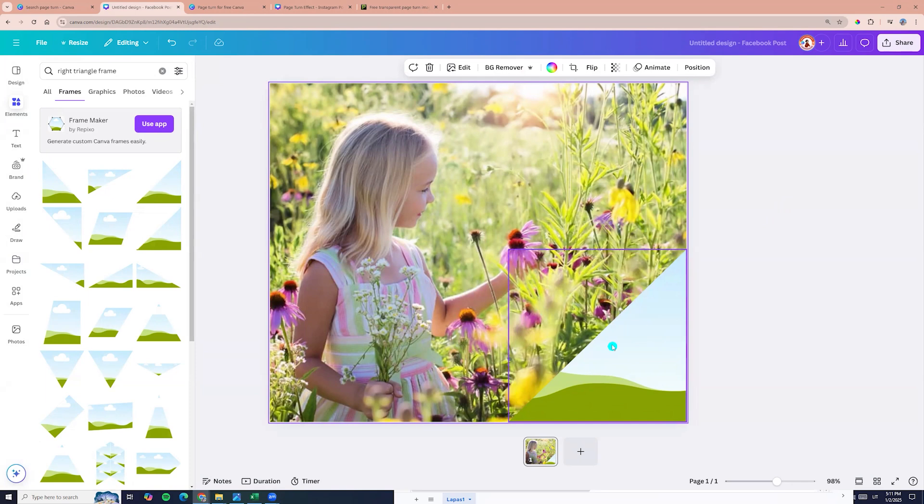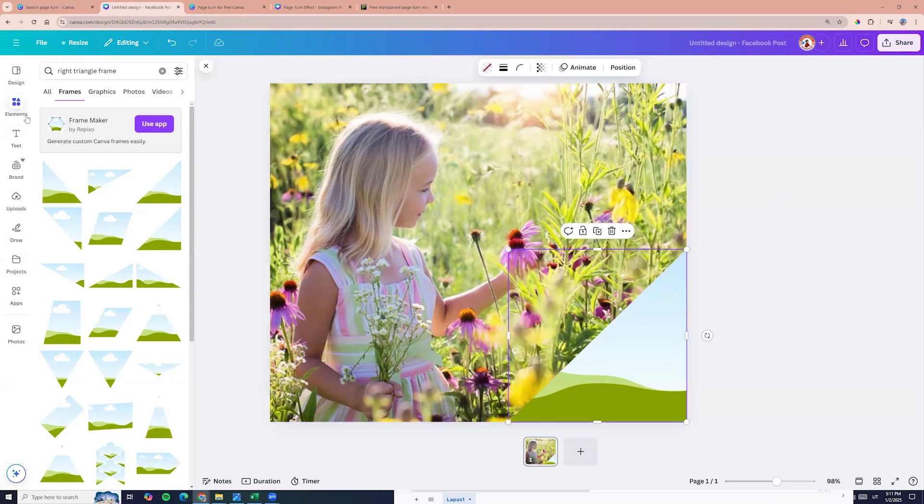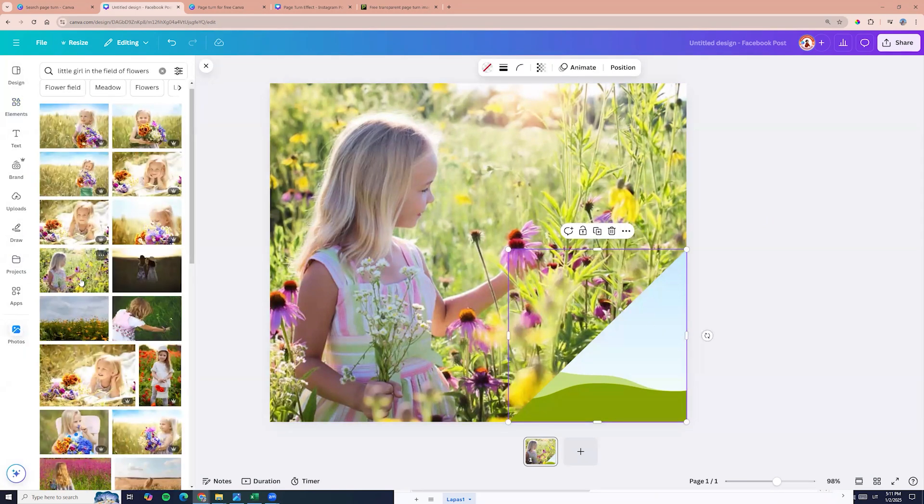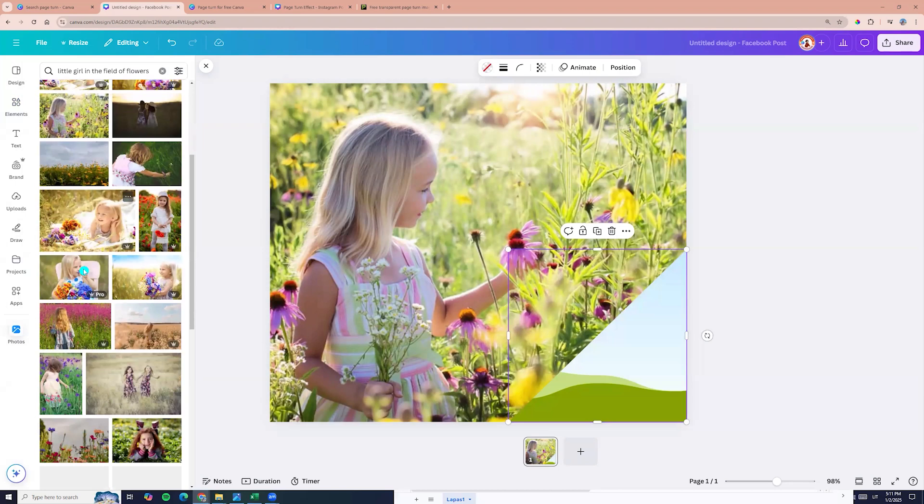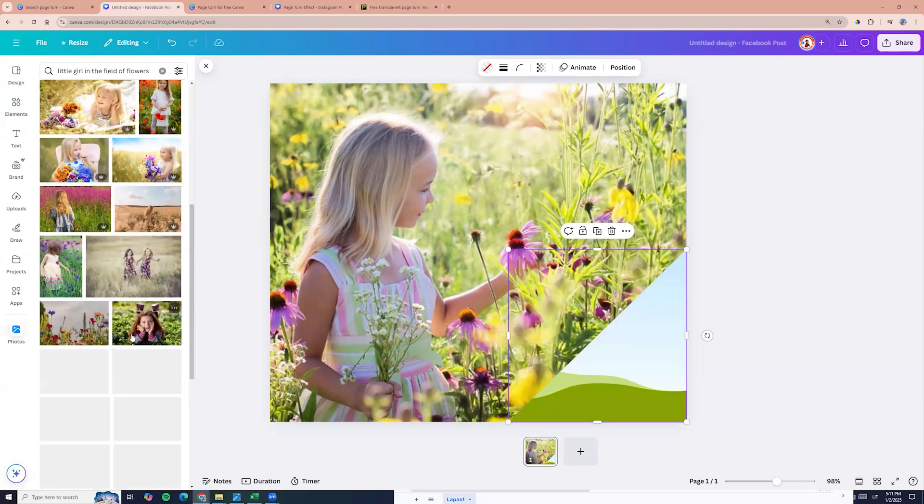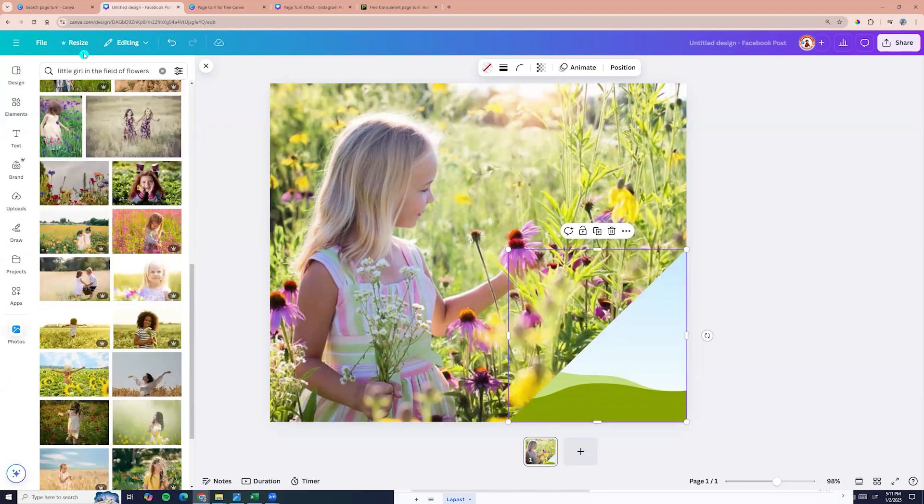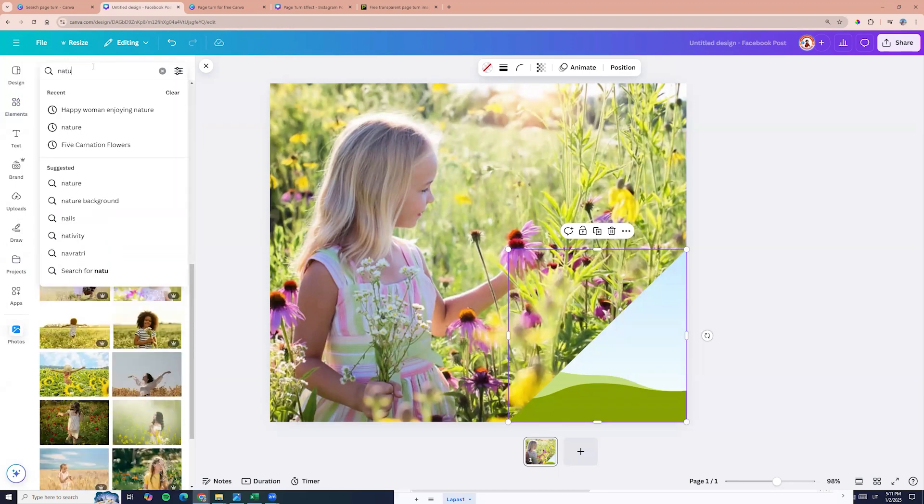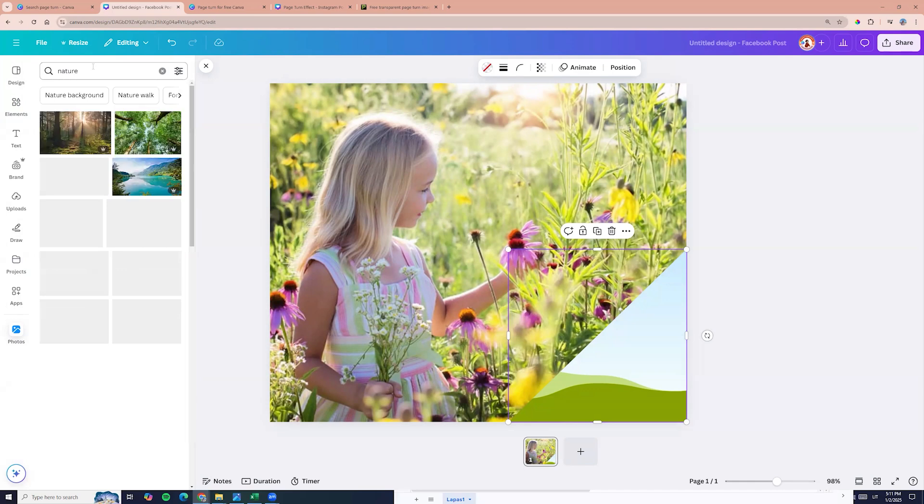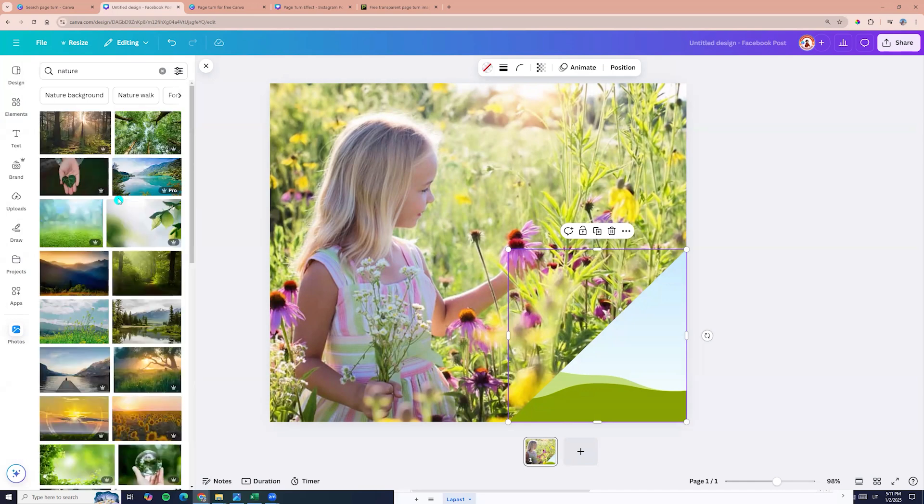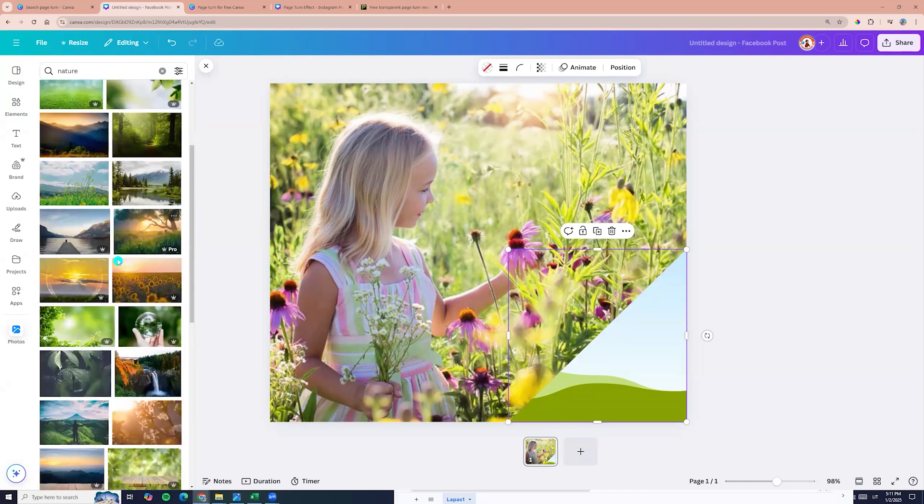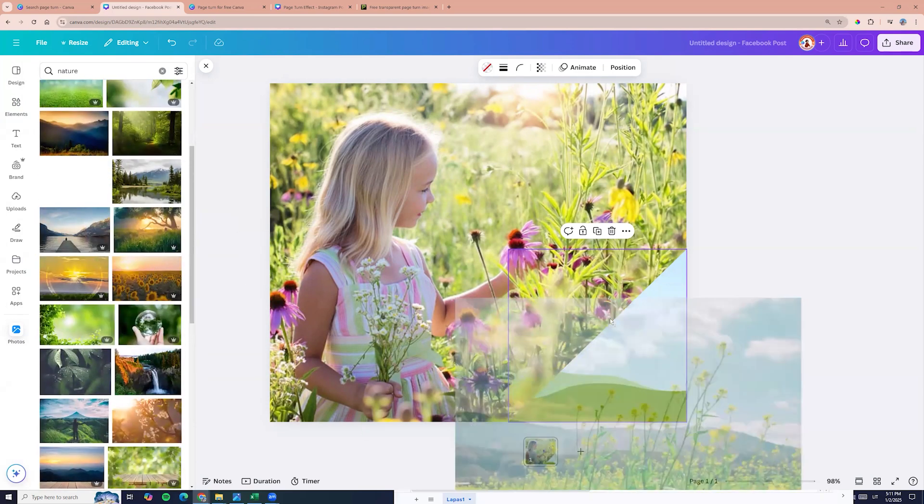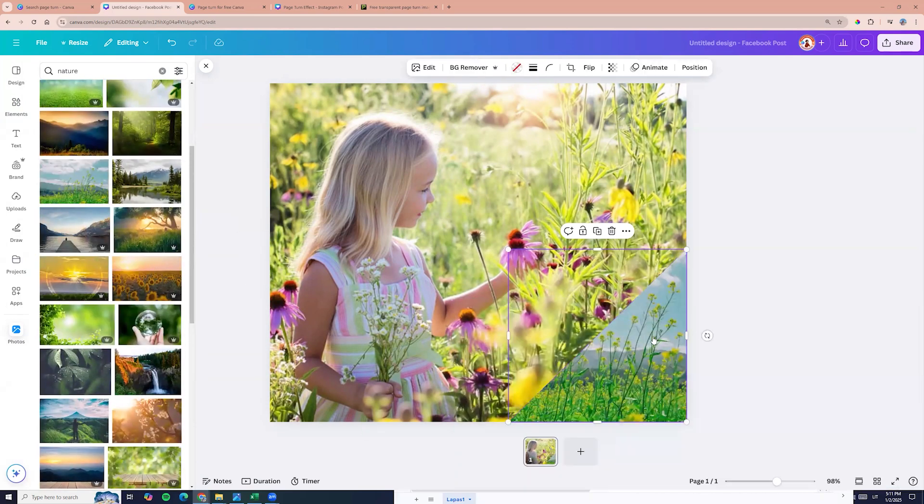Now we can add photo here. So let's go to the photos and we can choose any photo we want. For example, let it be photo of nature. I am entering nature and we can choose any photo. Let it be this one.